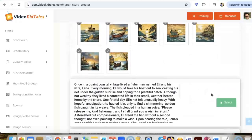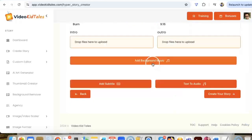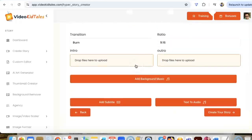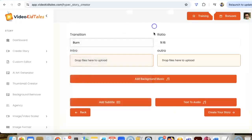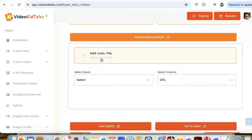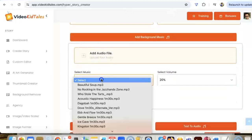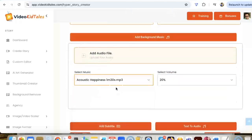And once that is done, we can change the transition, we can change the aspect ratio, we can add an intro and outro if we want. I'm not going to use that on this one. We can add a background music, or you can also add an audio file from your laptop, or you can use something from one of our existing music.